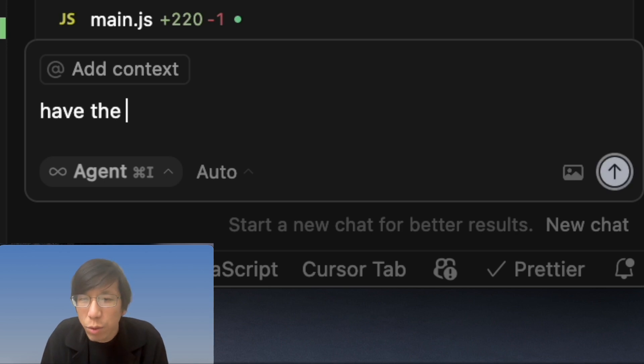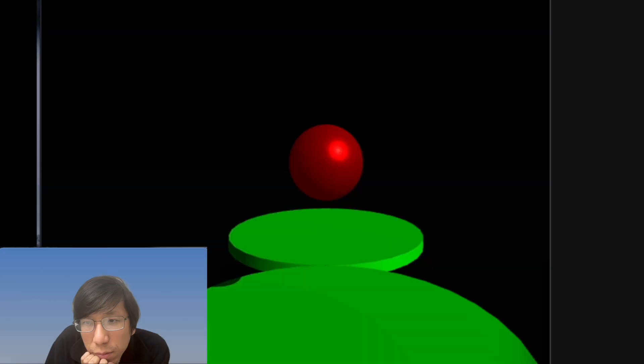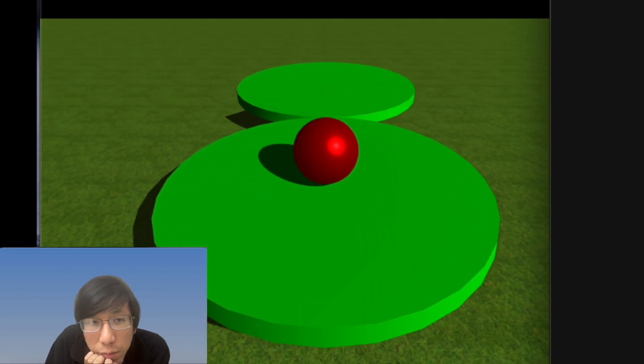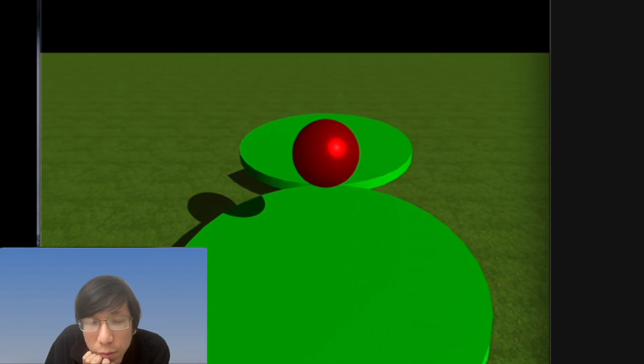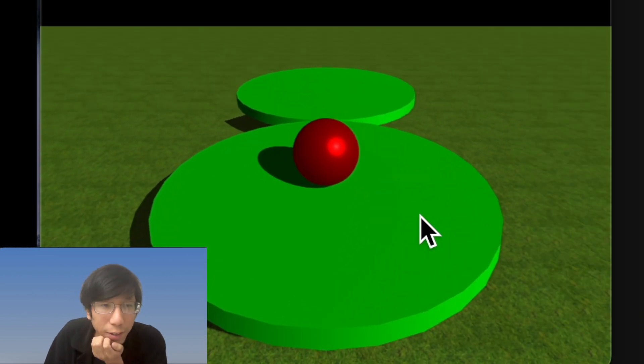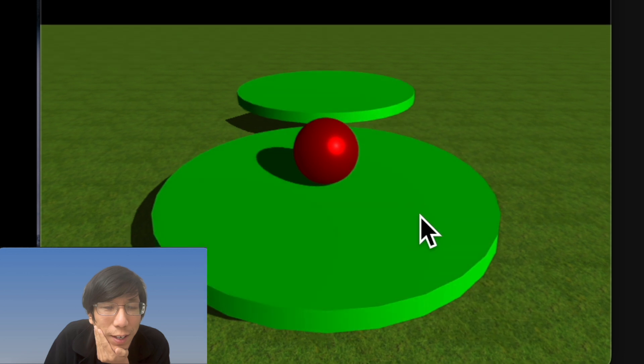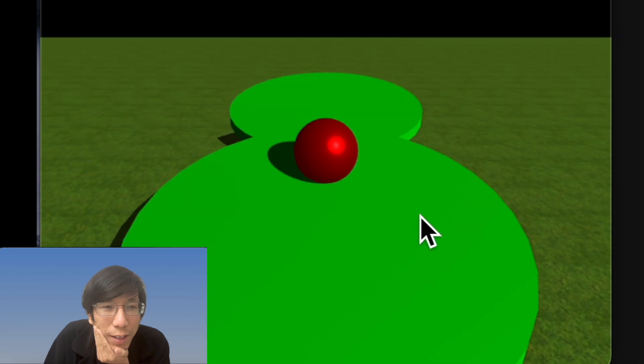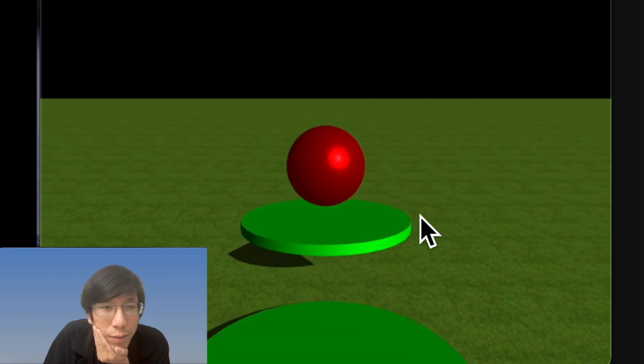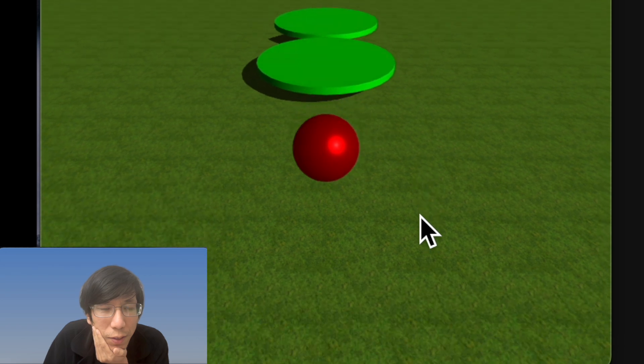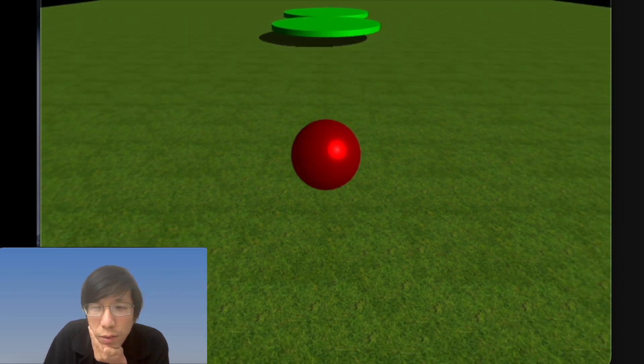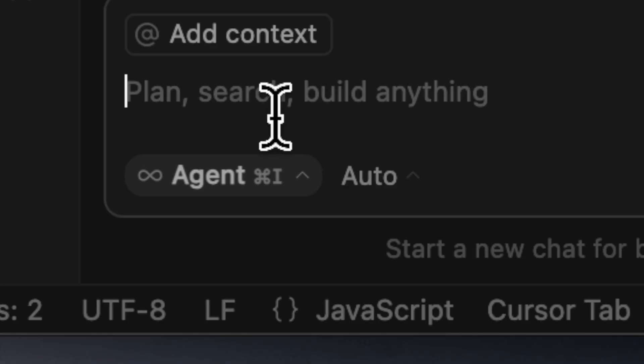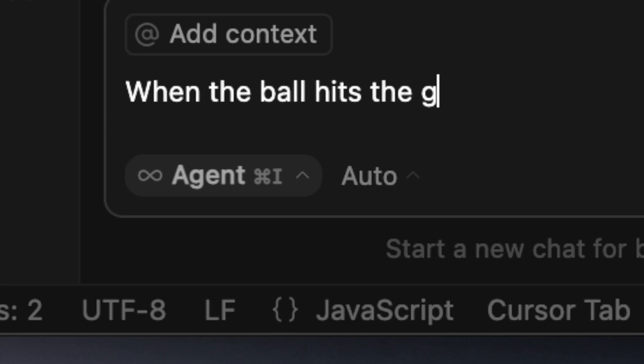Have the camera smoothly follow the ball. Yeah, I think it's working. It's working, okay. Oh, when the ball hits the grass, restart.